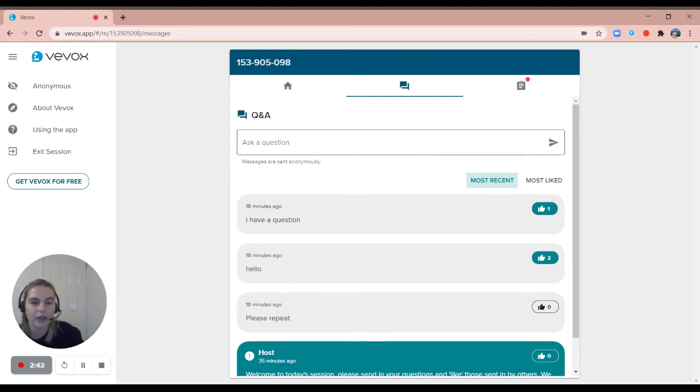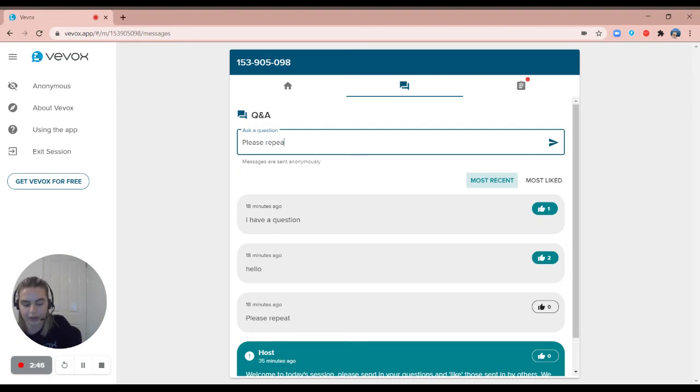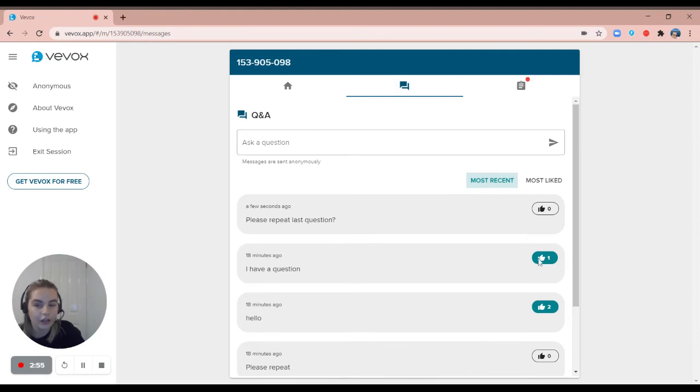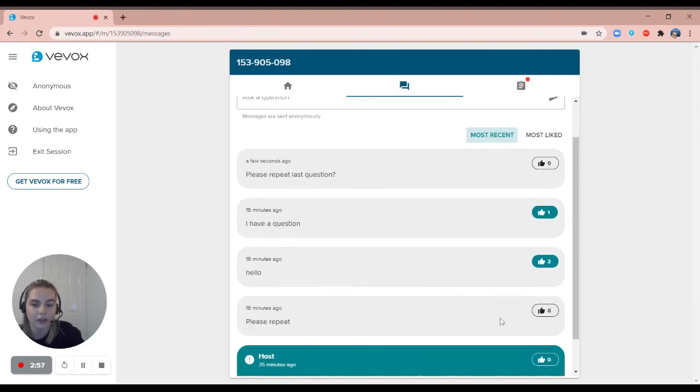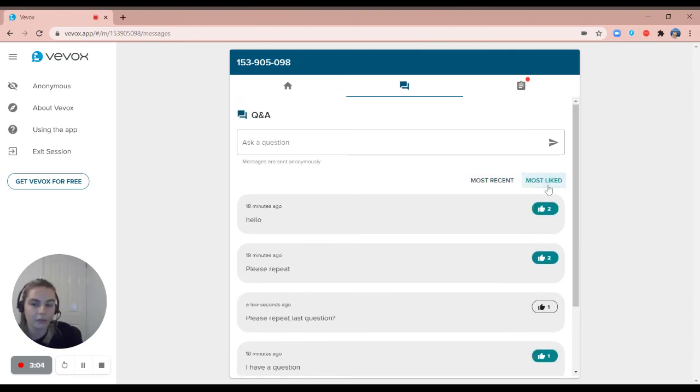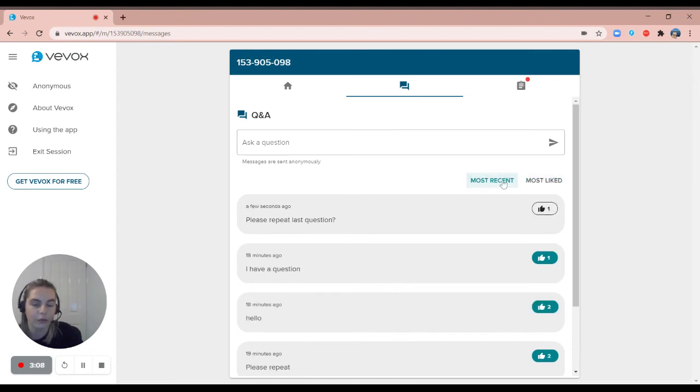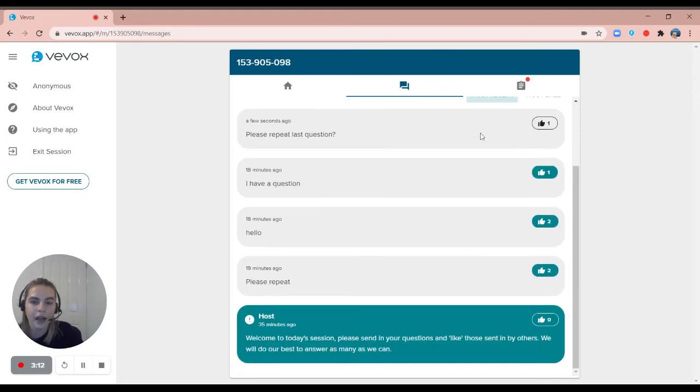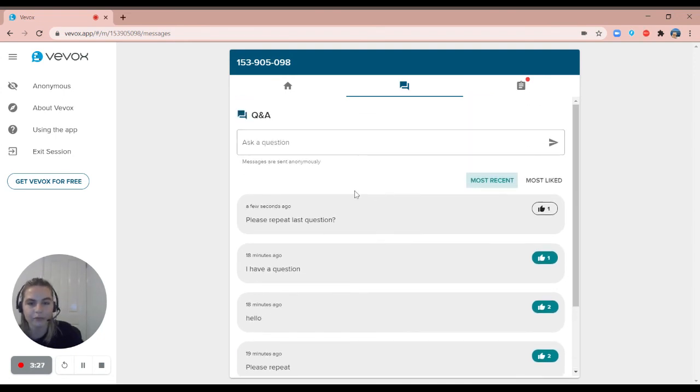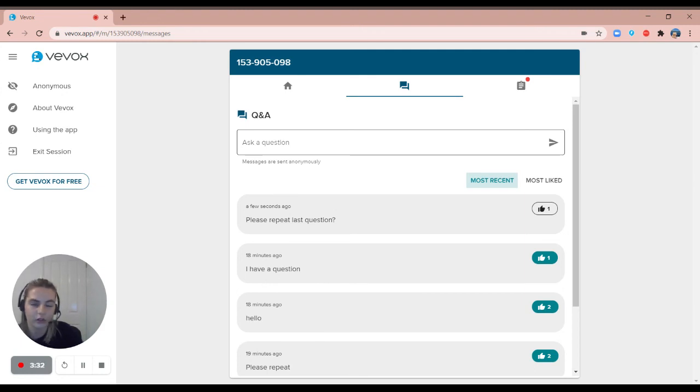At the top here we have a box to ask a question so I can say something like please repeat last question and that will be automatically sent through to the Q&A board. I can like questions sent in by others by simply clicking on this thumbs up icon on the right. I can also sort my Q&A board by most liked or most recent. At the bottom there is a message from the host, so from the presenter, and it will be obvious as it says host in a big blue bubble. There's no limit on how many questions you can send in through a Vevox session as long as it is all open by the presenter.